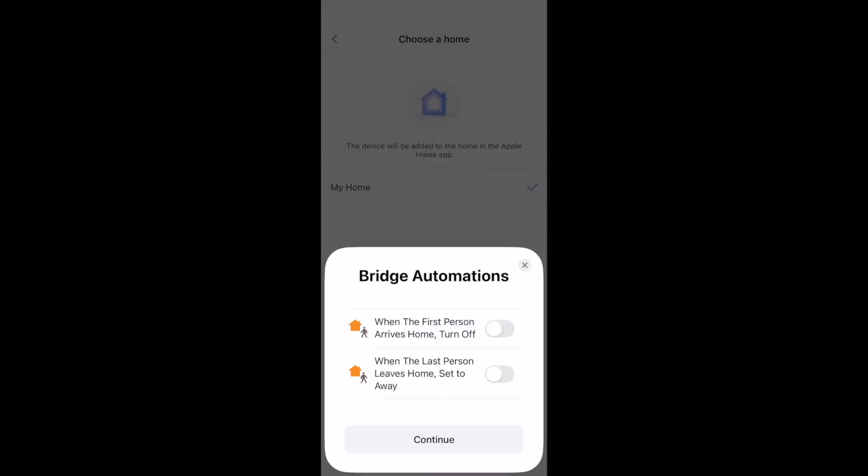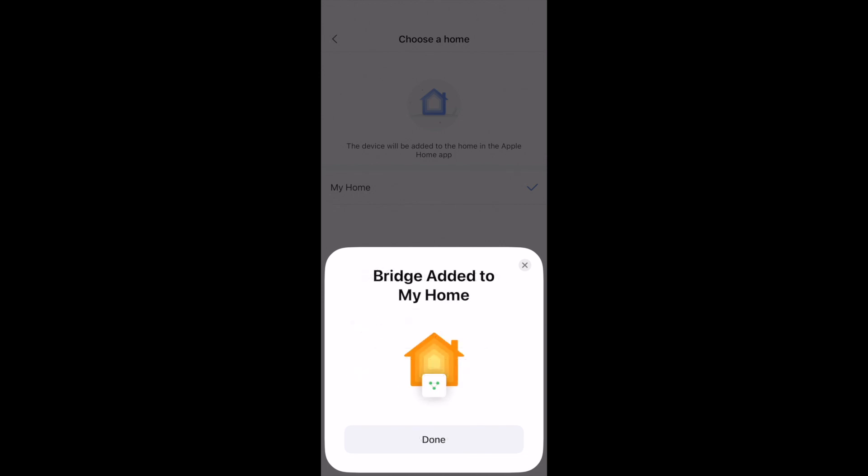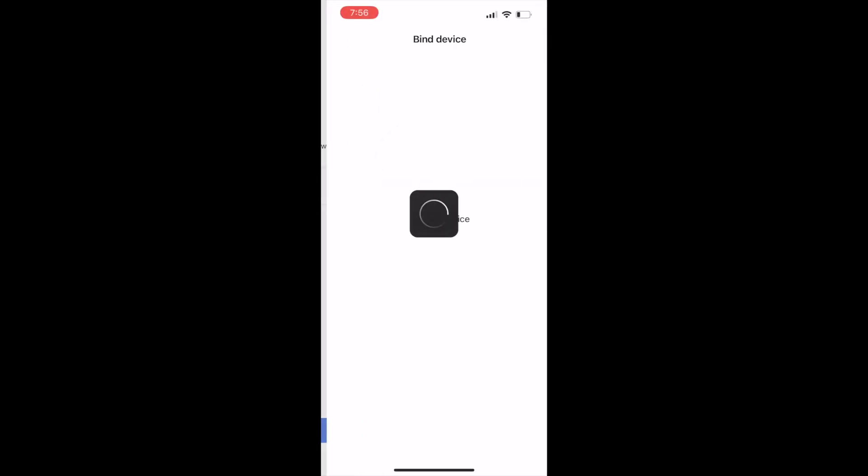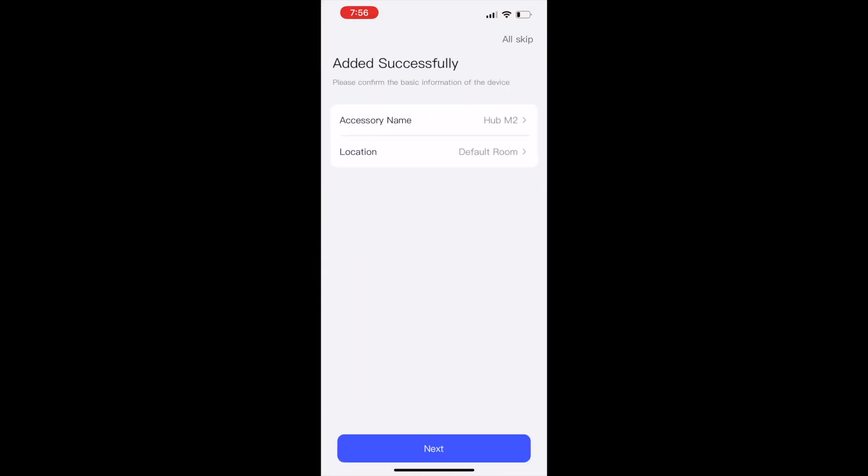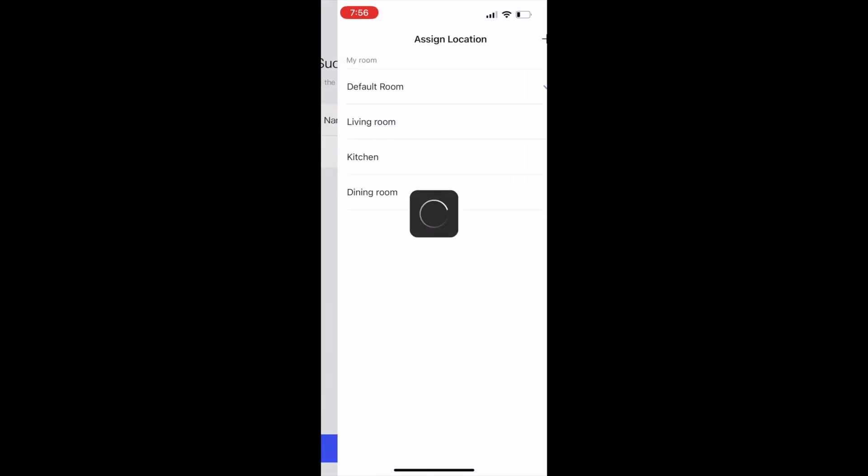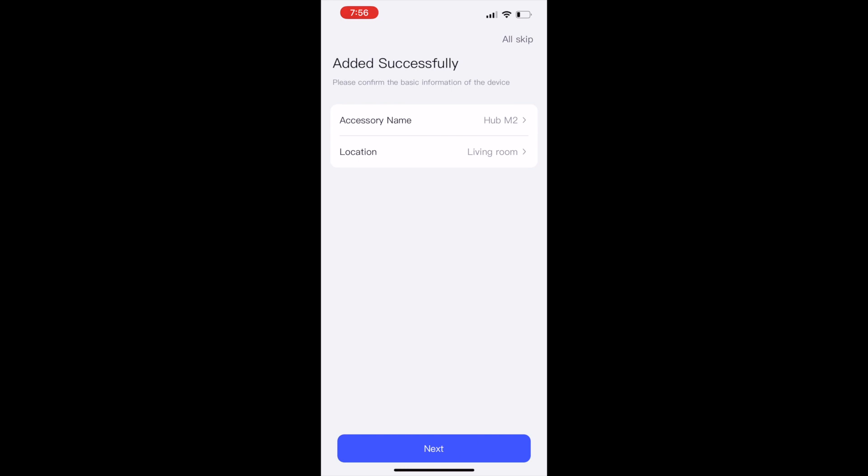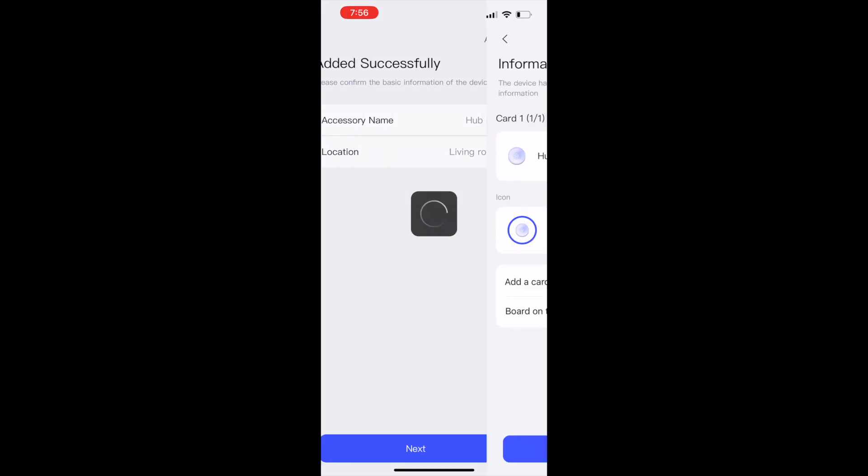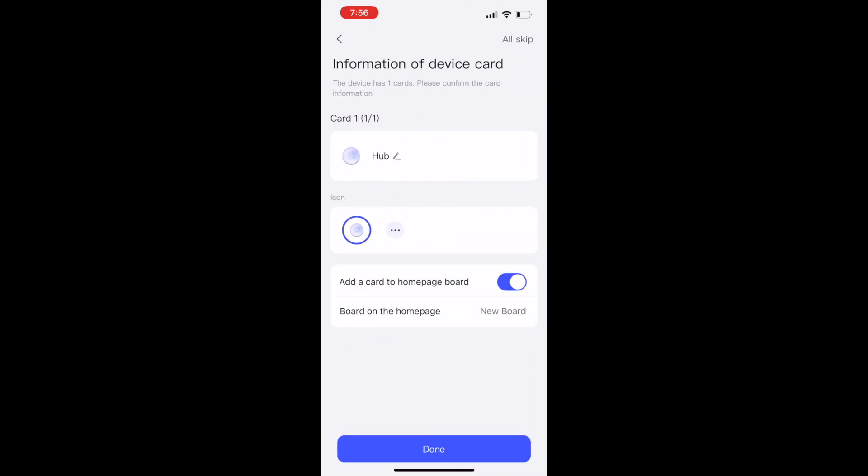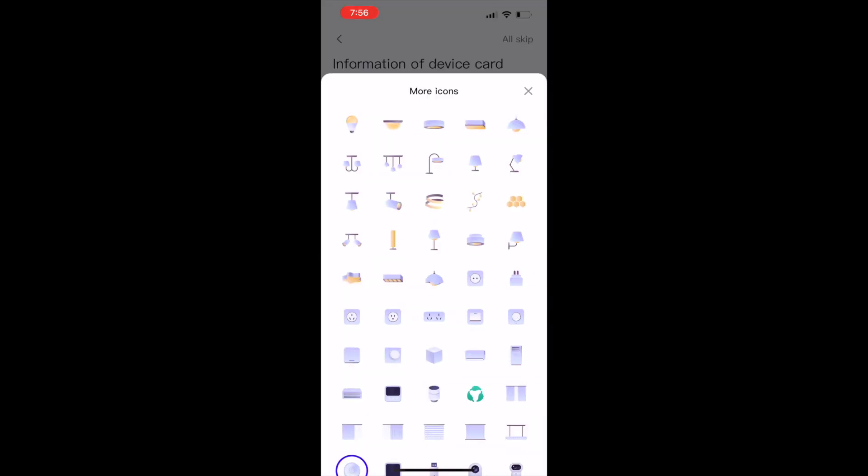And you can see that it's been added to my home and it's binding the device. Says 'added successfully'. We're going to assign the location to my living room. Now you can change the icon here if you'd like. I think I'm just going to keep it the same.